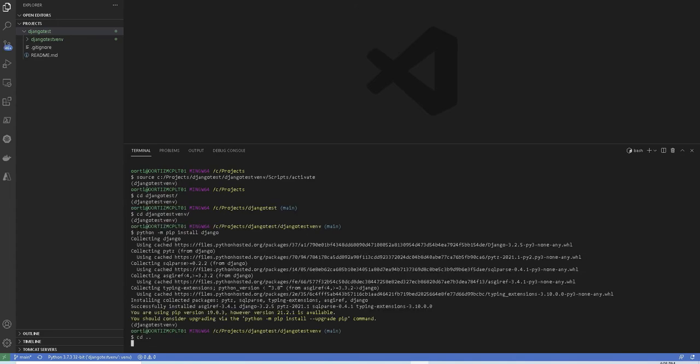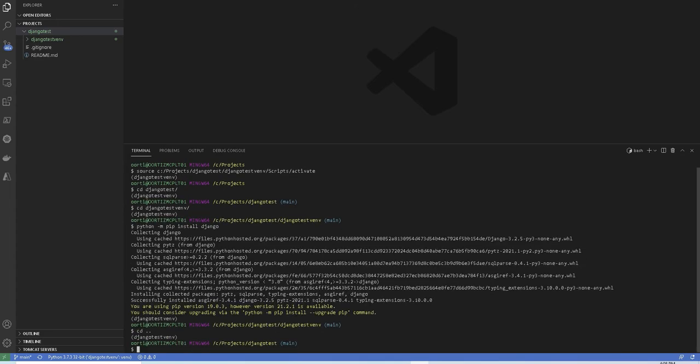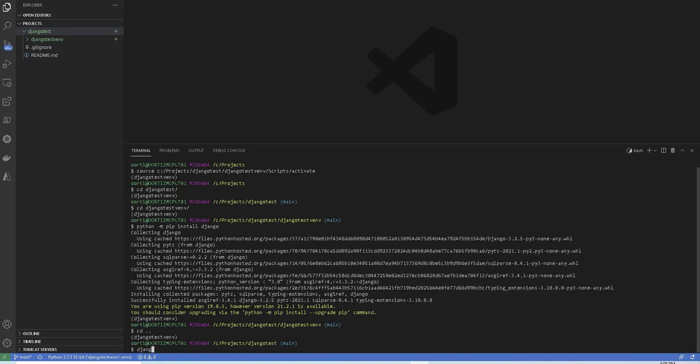Now let's step back one folder up from the virtual environment folder because now we will create our first project by running the command django-admin start project and give it a name. In my case, I'm going to name my project as Django test PRJT for project.